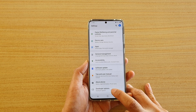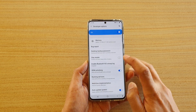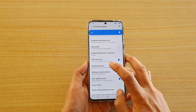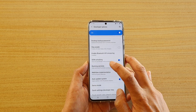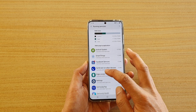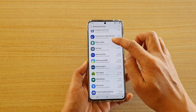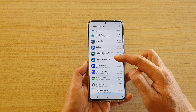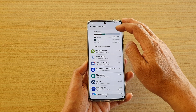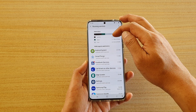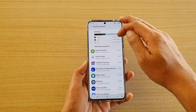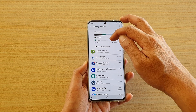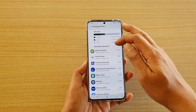Next, tap on developer options and then go down and tap on running services. Here it will show you all the apps that are currently running, whether on the foreground or background. You can see it breaks down the RAM status into system apps and free RAM.